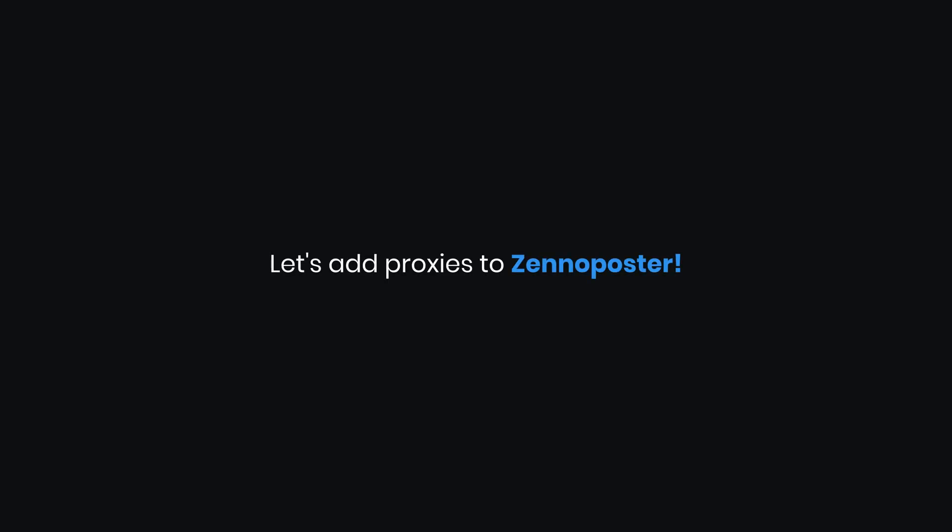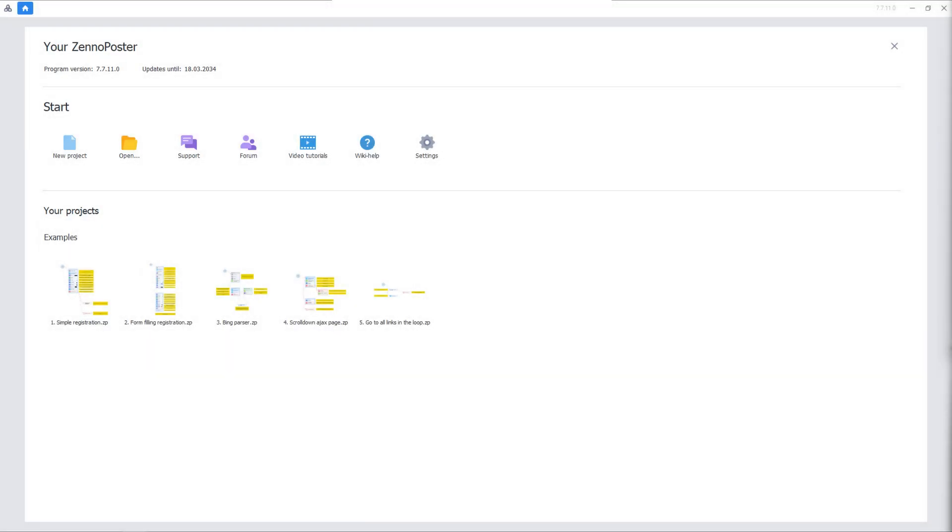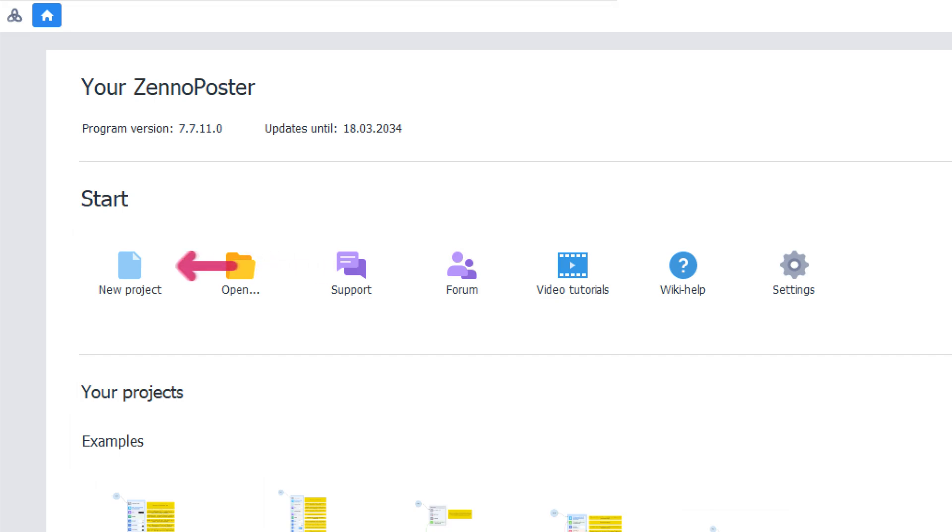Let's add proxies to Xenoposter. First, launch the Project Manager app. Then, click on New Project.